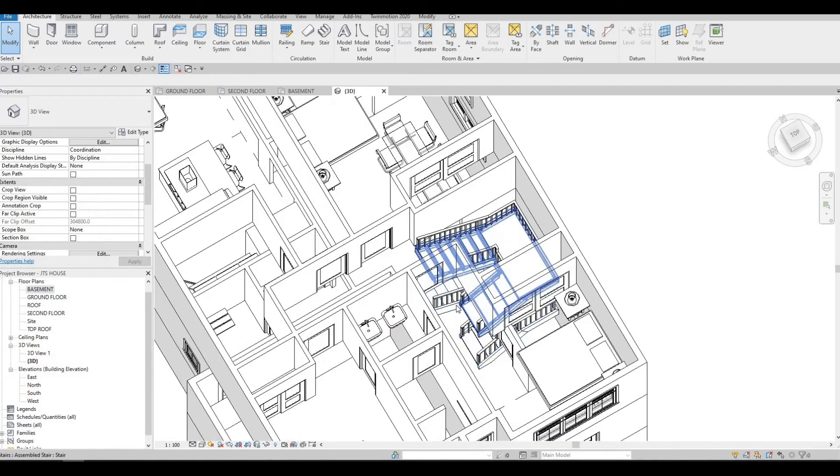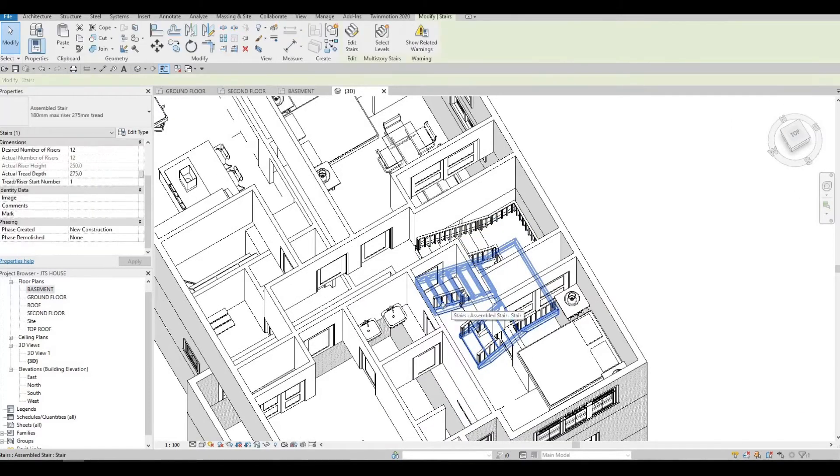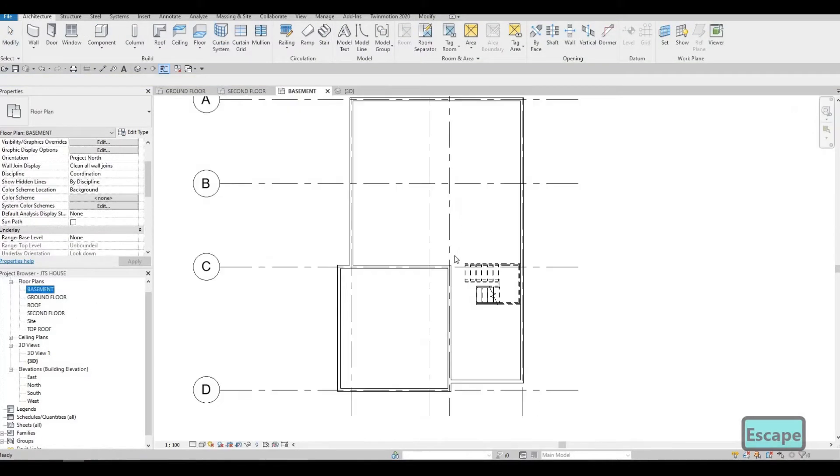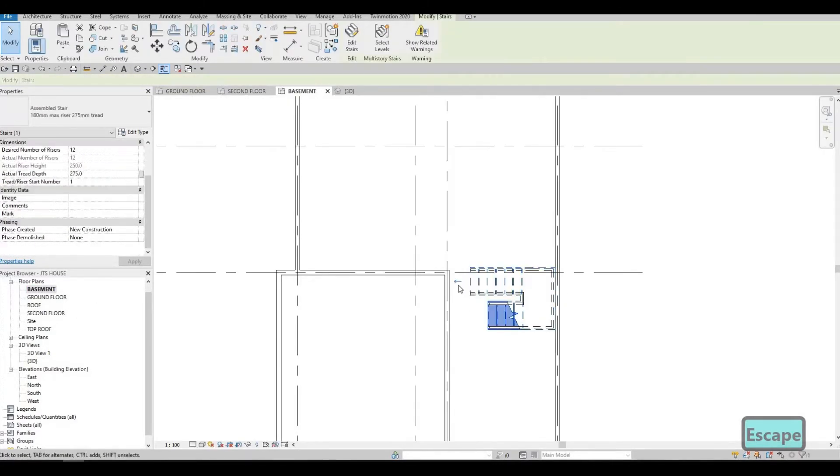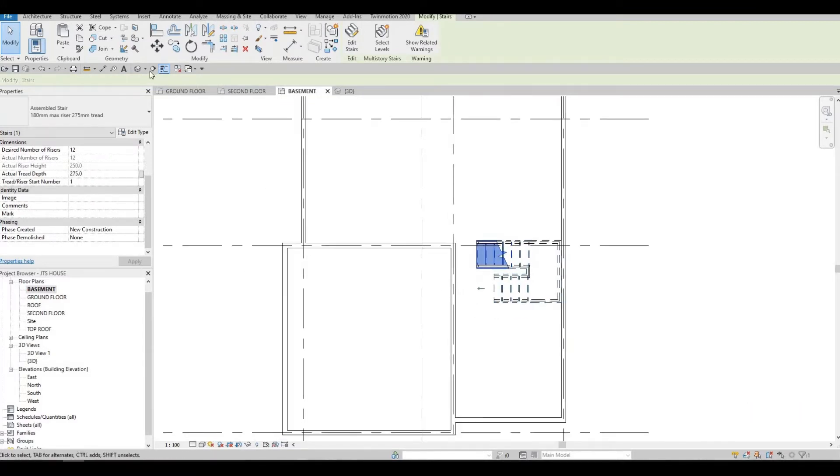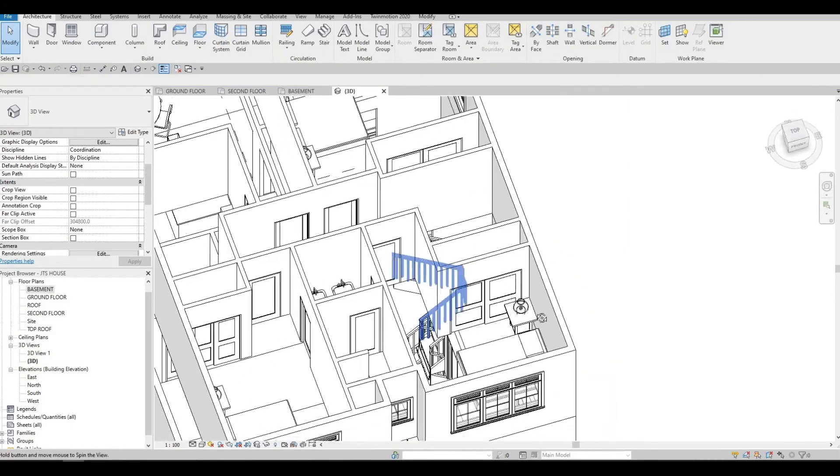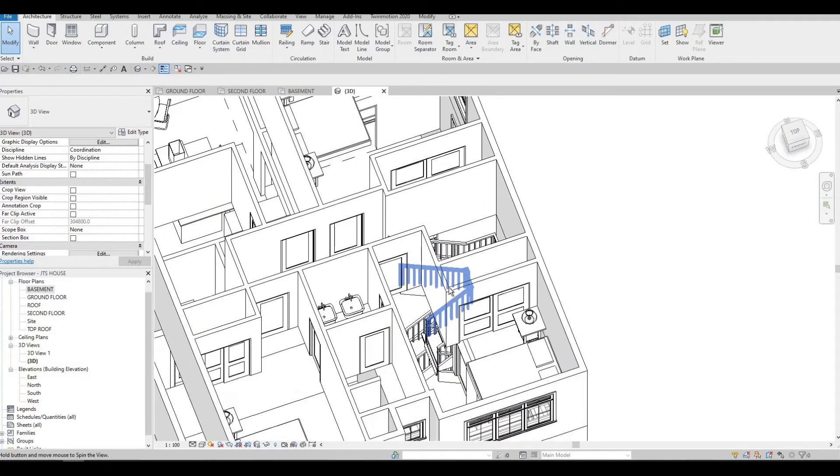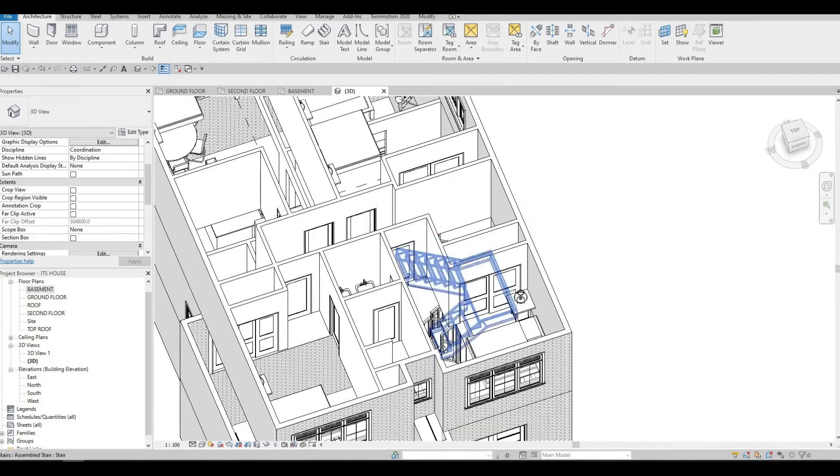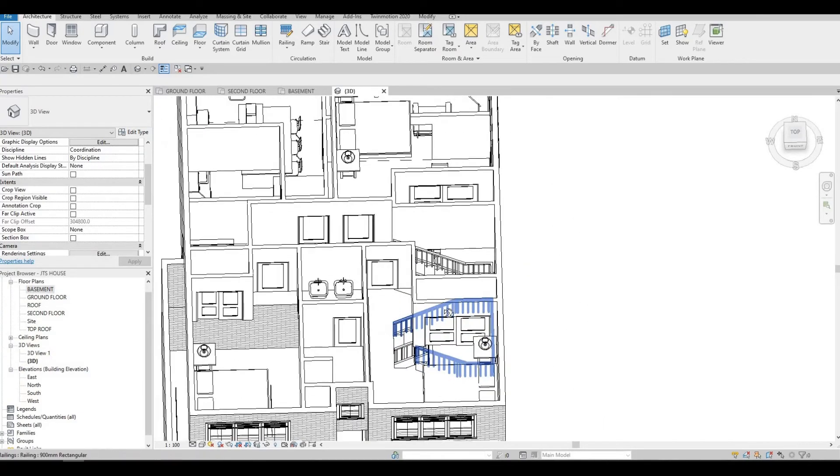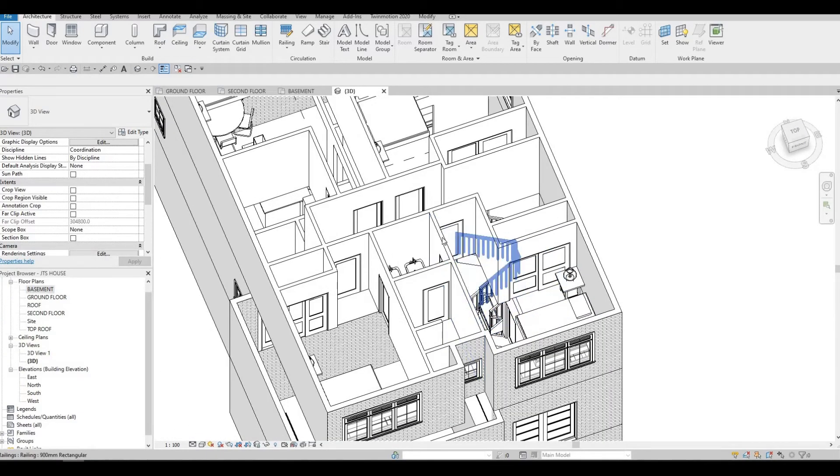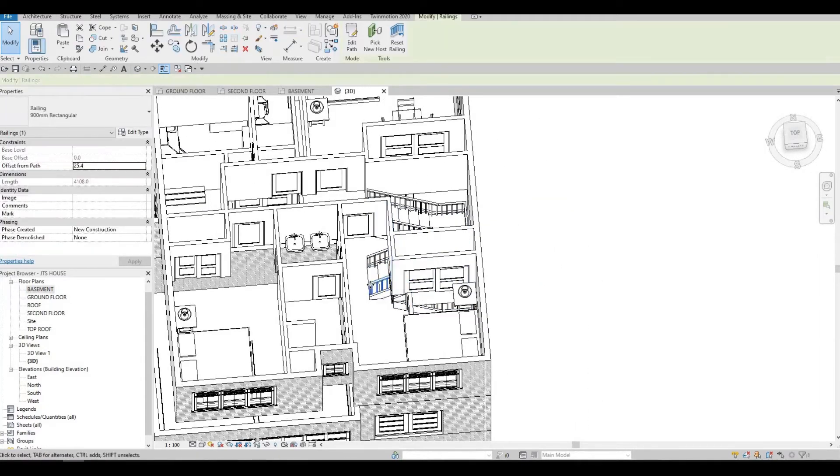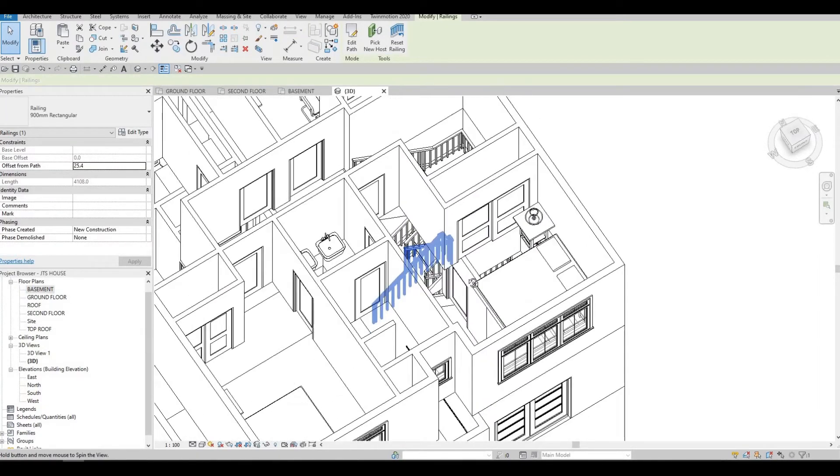As you can see, we will need to flip it on the other side. So go to your basement and let's flip it. So now once we see it, this one's going up and this one's going down.